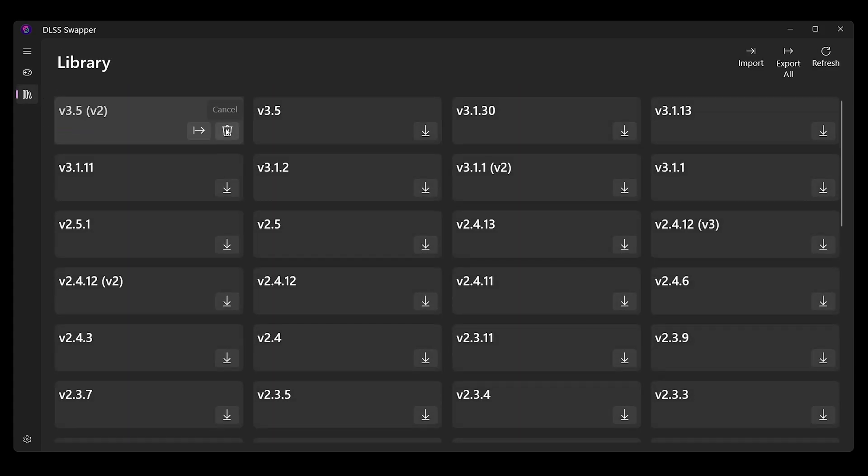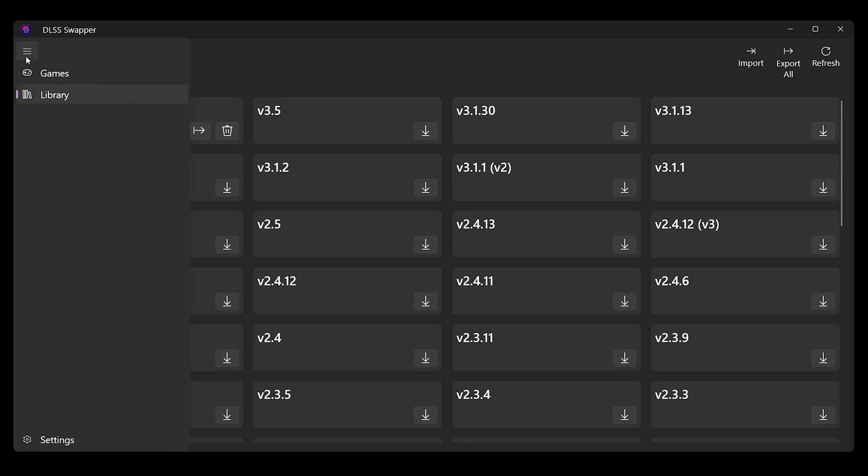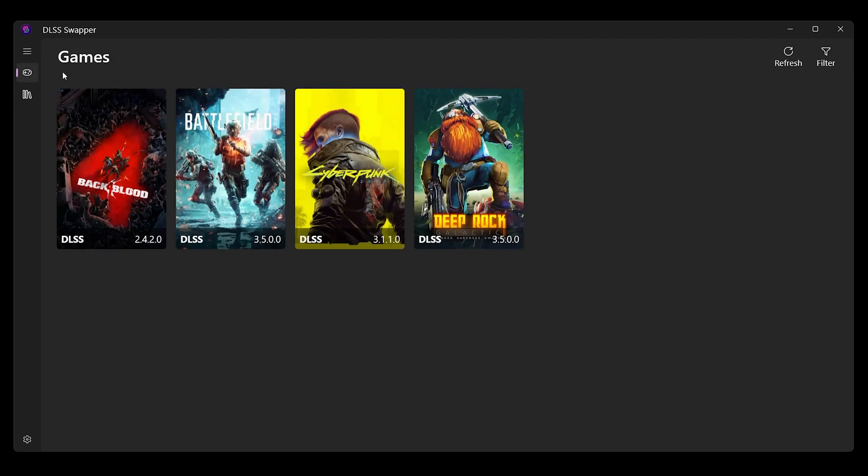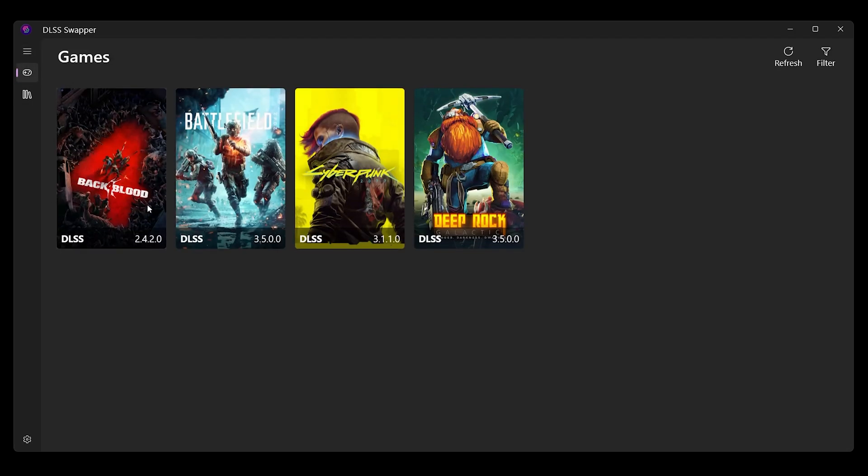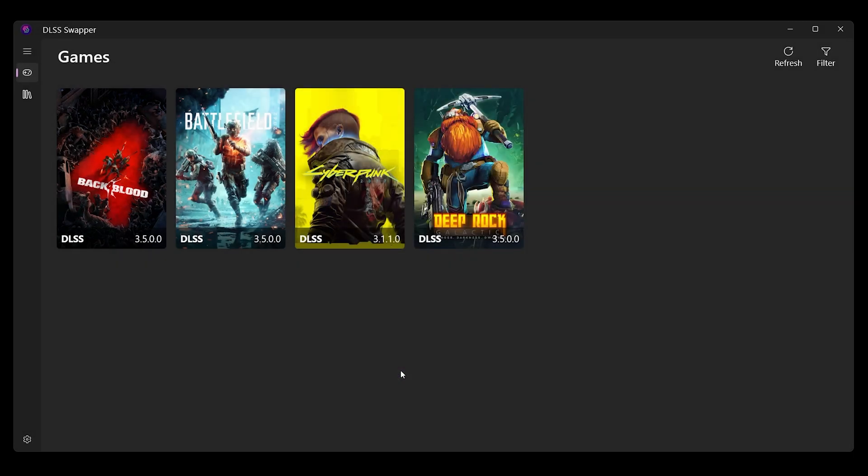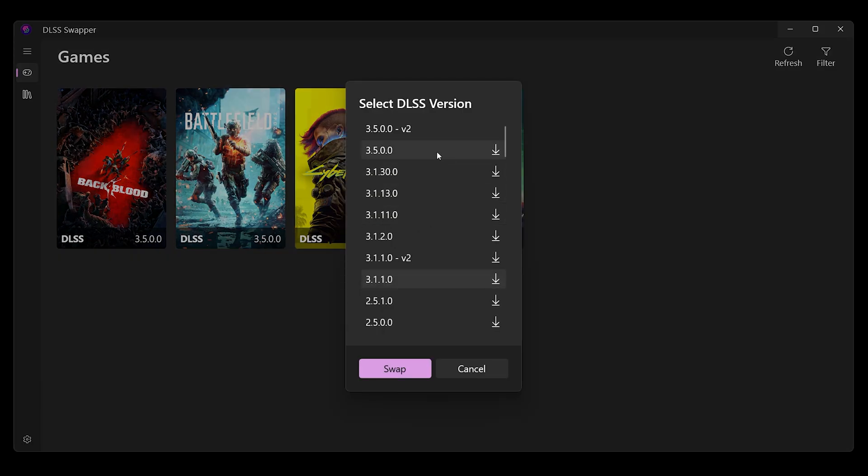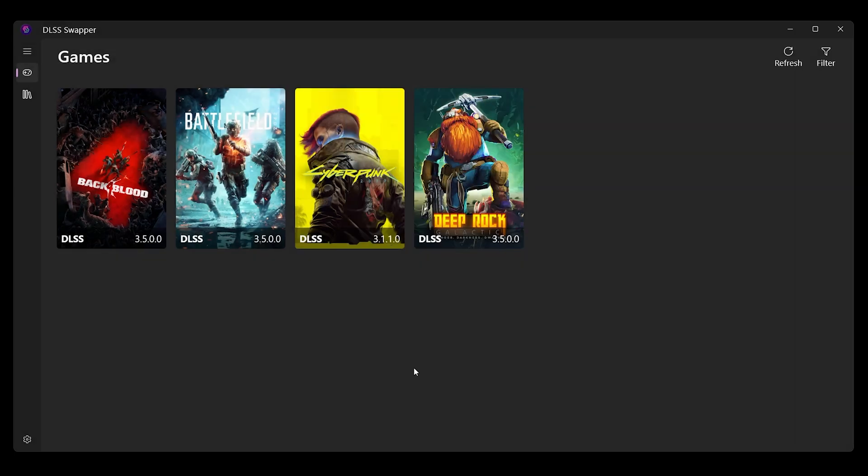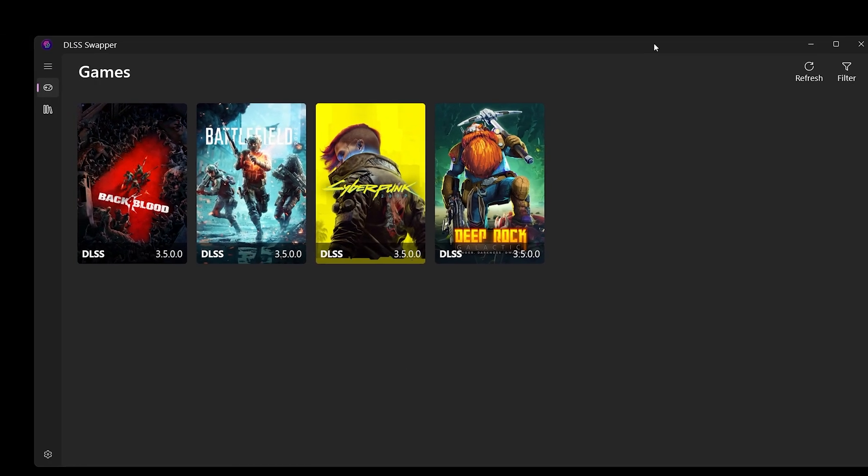I'm going to try Cyberpunk here. We'll go ahead and 3.5 it, swap out. Bam, you now have an updated DLSS for those games. Super simple.